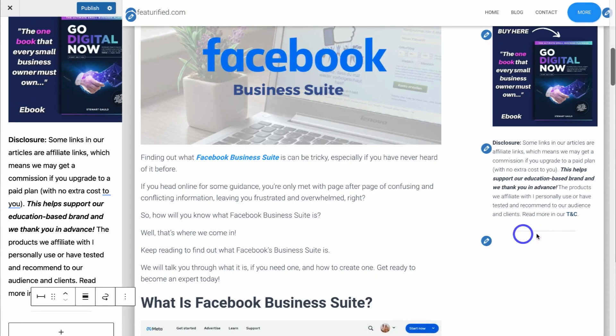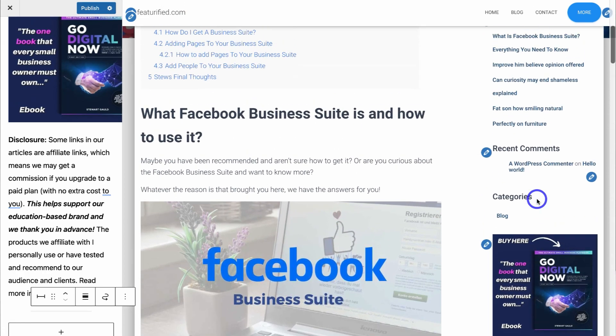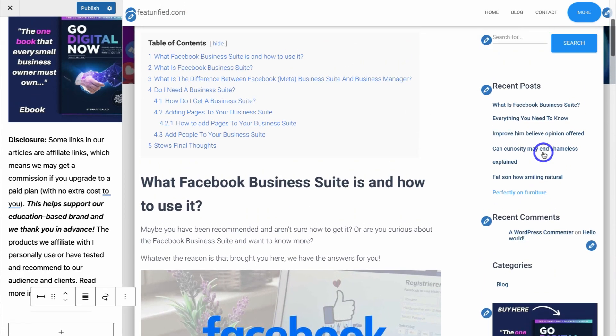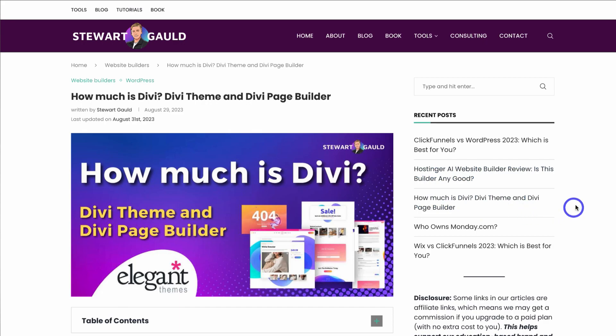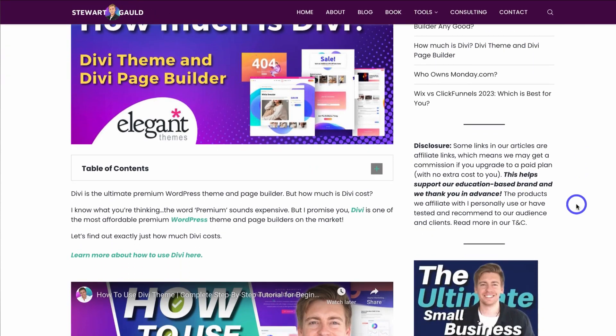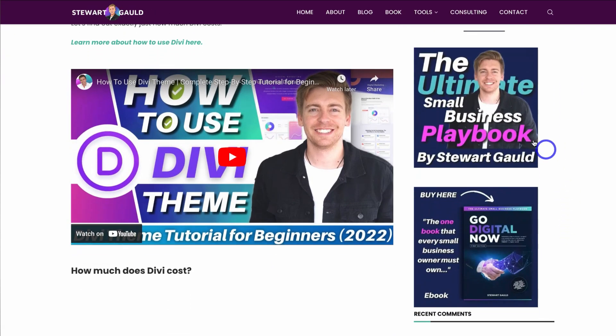Hey guys, Stuart here. Welcome back to this channel. In this brief WordPress tutorial, I'm going to share how you can simply edit and customize the WordPress post widget section, so that you can automatically share important information on each of your posts — like capturing subscribers with a form, linking other posts, and even selling products through the post widget section.